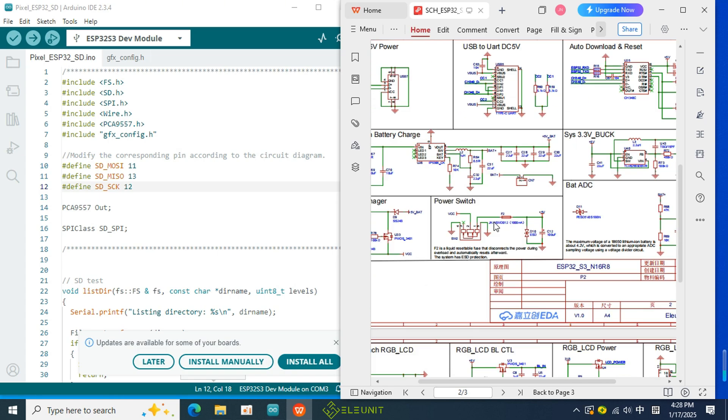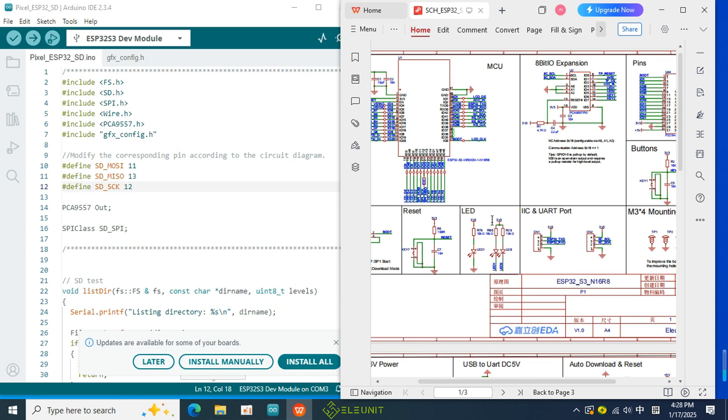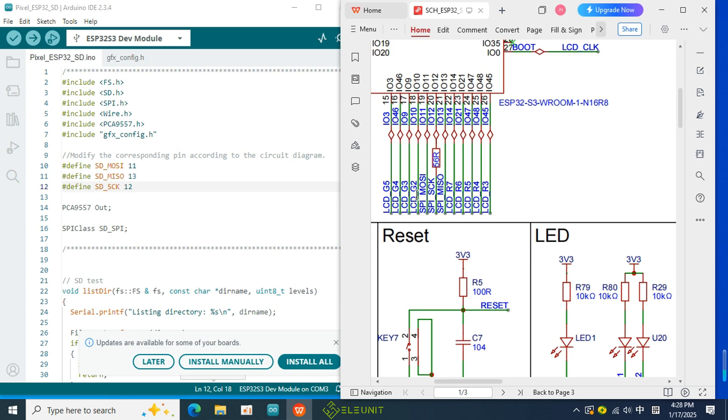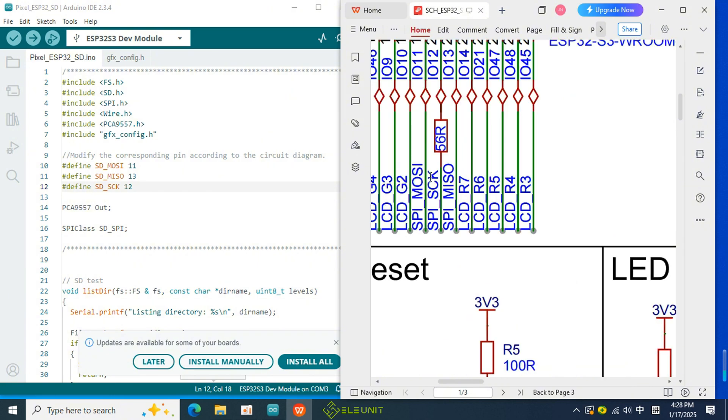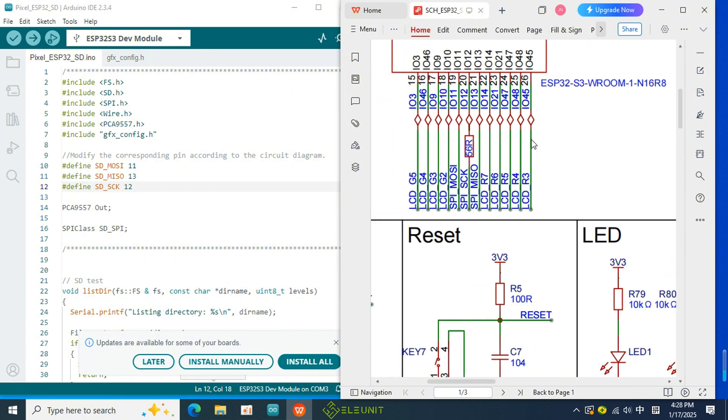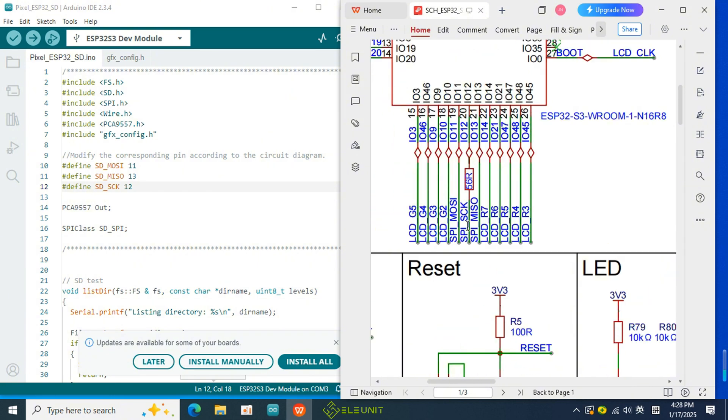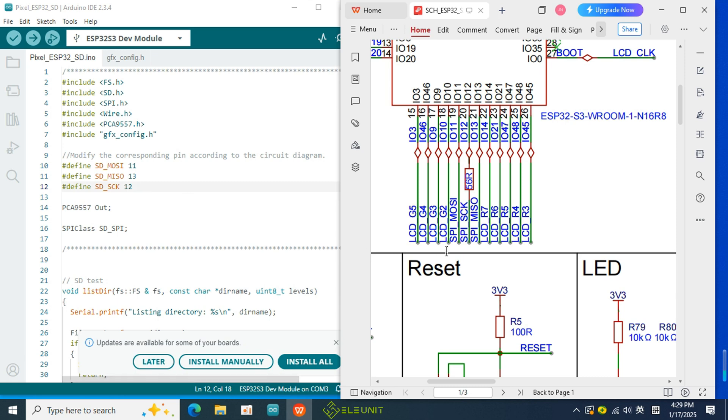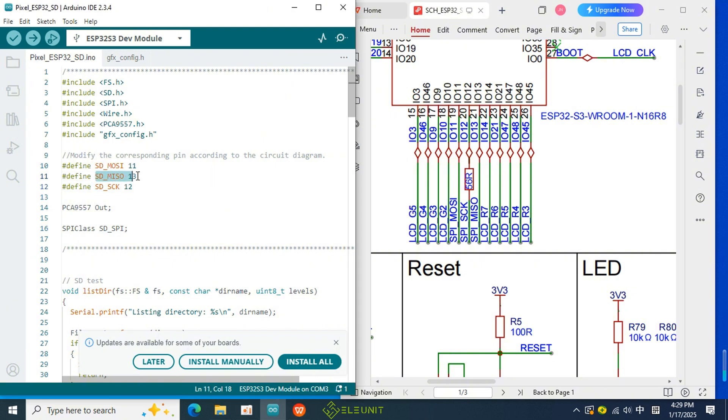As you can see, MISO is connected to IO11, which is consistent with what is declared in the code. SCK is connected to IO12, also declared as IO12 in the code, and MOSI is connected to IO13. Now you should know how to find the corresponding pins for the SD card.